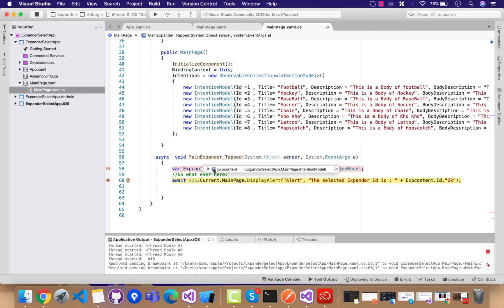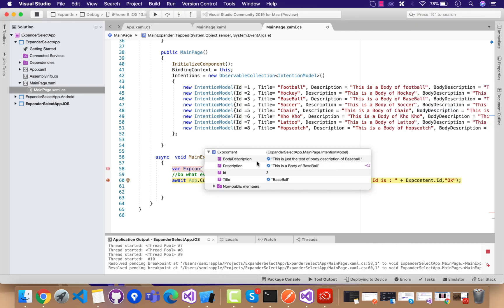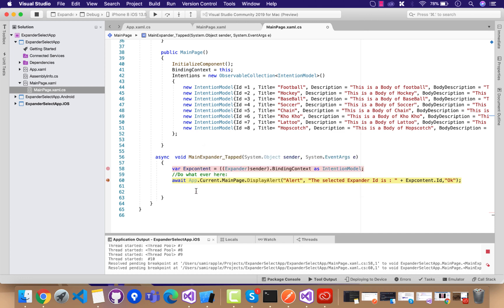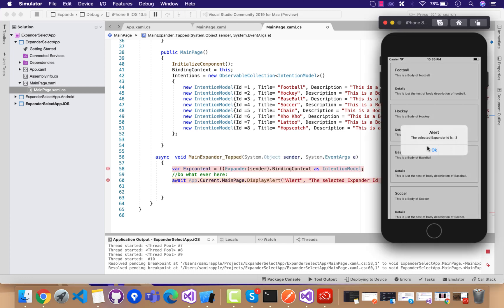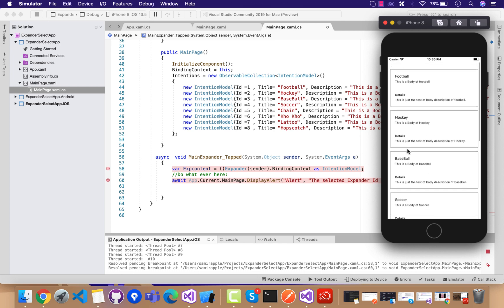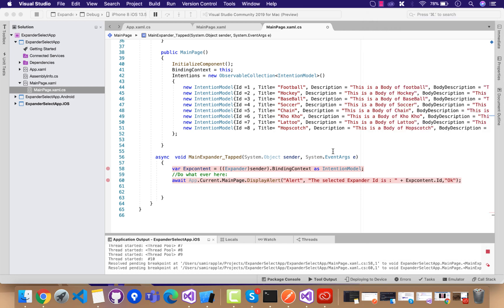If I click on one of the expanders, we are going to get all the contents associated with that expander. Hope this helped you — thank you guys, thanks for watching, keep in touch for next tutorials.